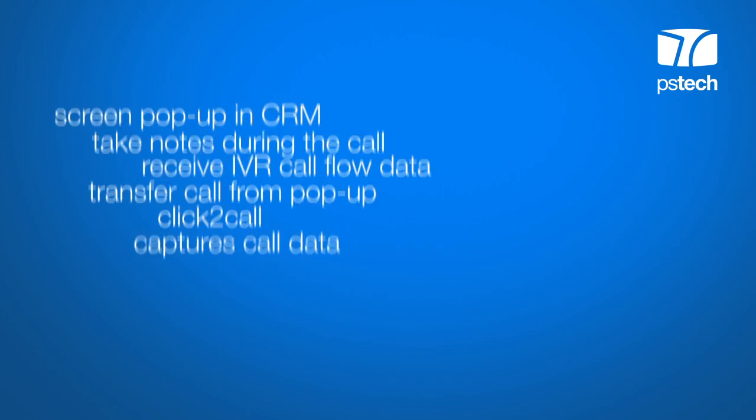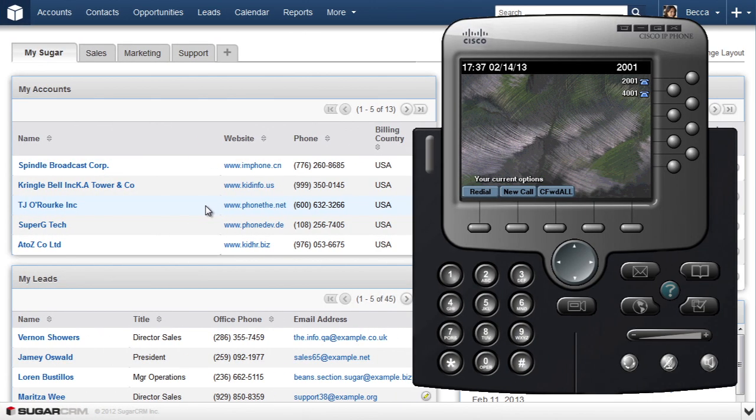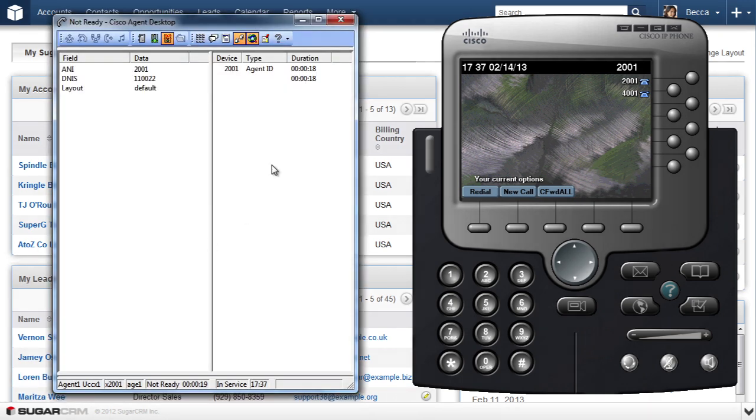Let me show you how it works. We will use Cisco softphone and Cisco agent desktop, which you will need if you wish to have IVR data in your SugarCRM. Okay, let's get ready to receive a call from a customer.